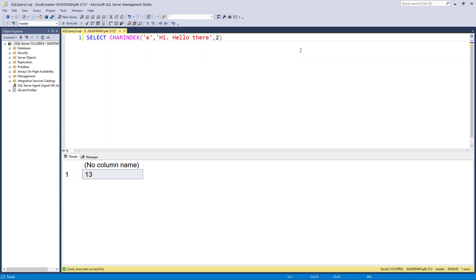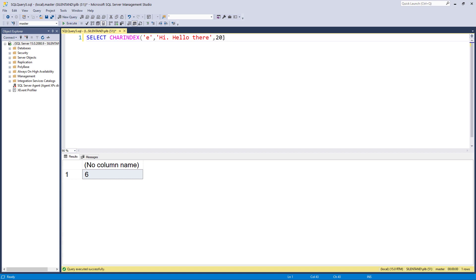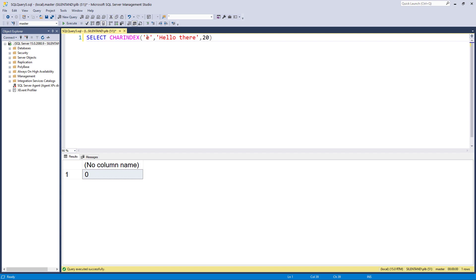So we've got three arguments. The third one is optional. So what am I looking for? Where am I looking for it? And where am I starting? Now, if I start in a ridiculous position, there aren't 20 characters here. So I'll go back to hello there. So there's only 11 characters. It's going to give a zero. And that's also going to be the case if you're looking for something that simply isn't there.